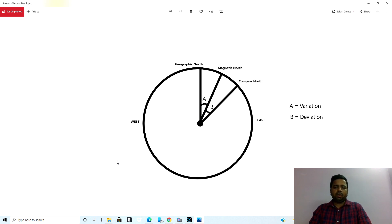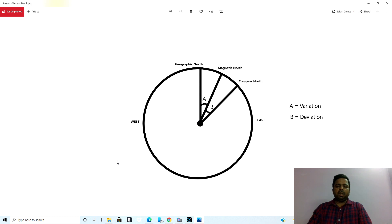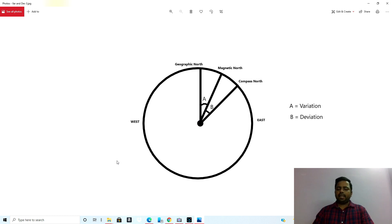What is the difference between these three: geographic north, magnetic north, and compass north? Geographic north, as you already know, is the geographical north pole of the earth — what we call 90 degree latitude. The magnetic north is the pole where the magnet, if not induced by any other force, will tend to point itself, because that is the direction of the magnetic field.